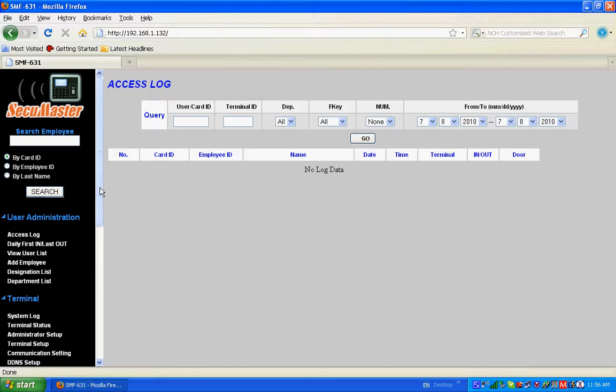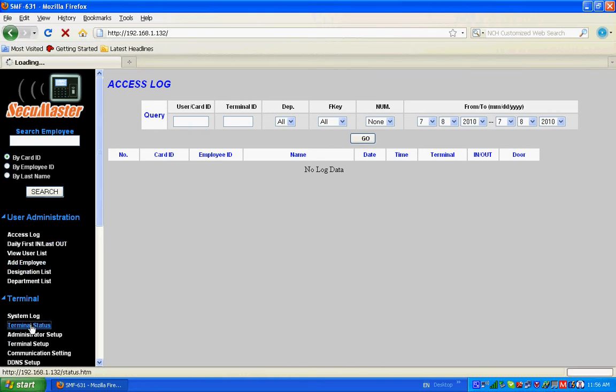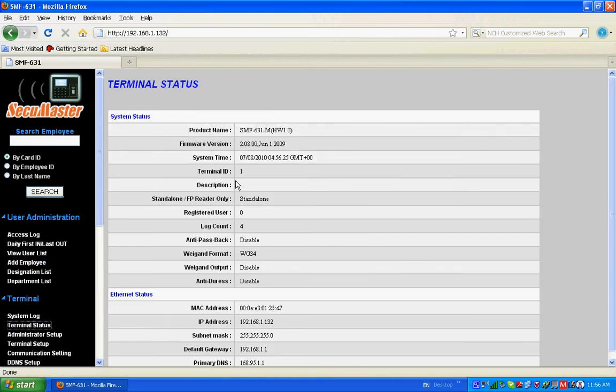This is the webpage for the SMF631. We have to enter the IP address of the 631, then click enter. So we can see the main page over here. This is the page you see when you enter the webpage.